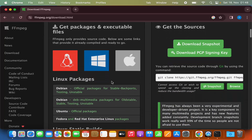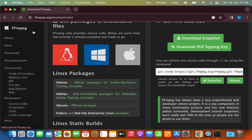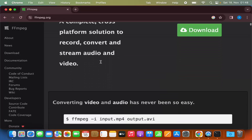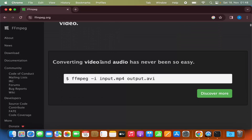To use FFmpeg, go to the FFmpeg.org homepage to reference the syntax. Using FFmpeg to convert files is really simple: just type the ffmpeg command, then '-i', then your input file name, and then the name of your desired output file. Let's see this in action.